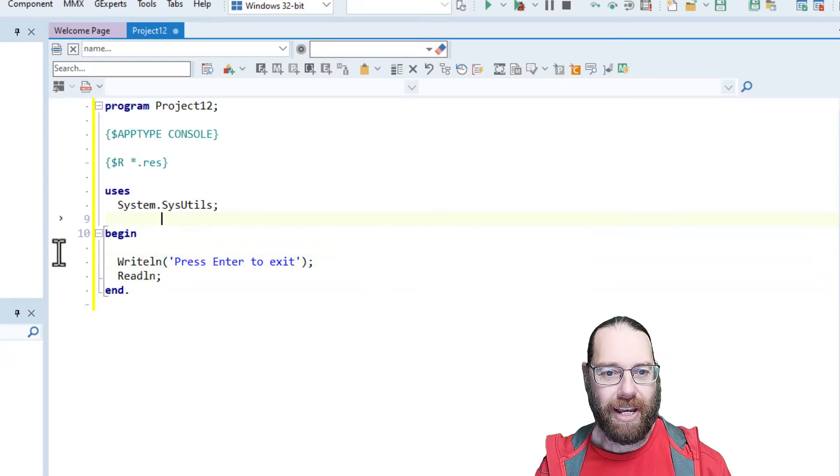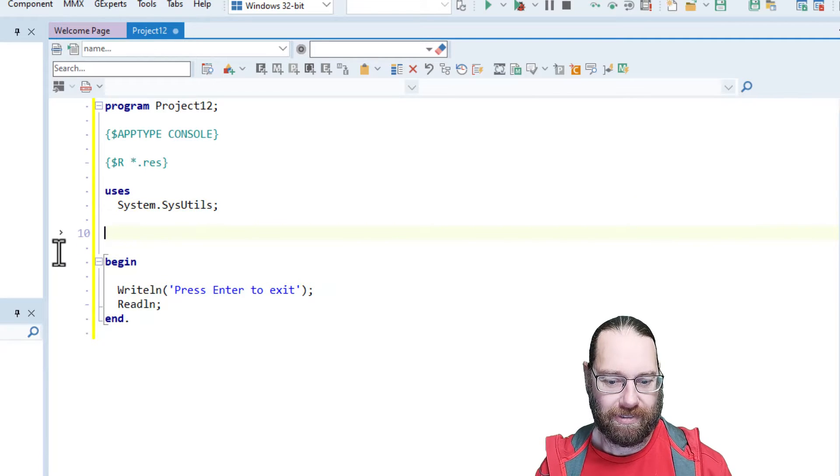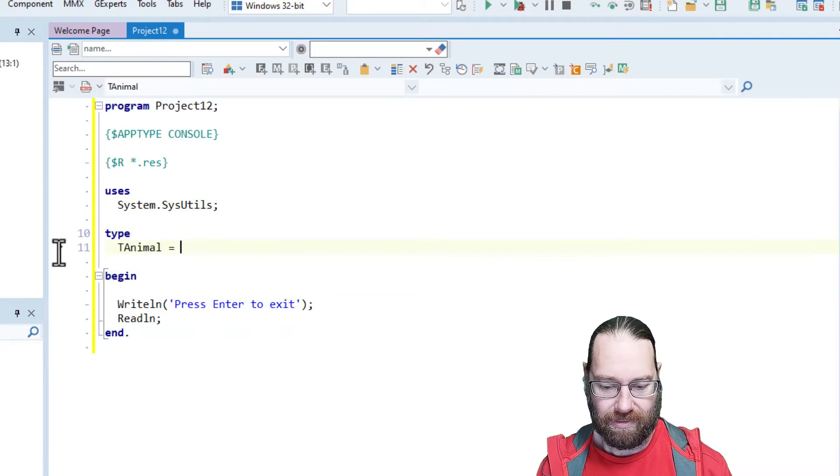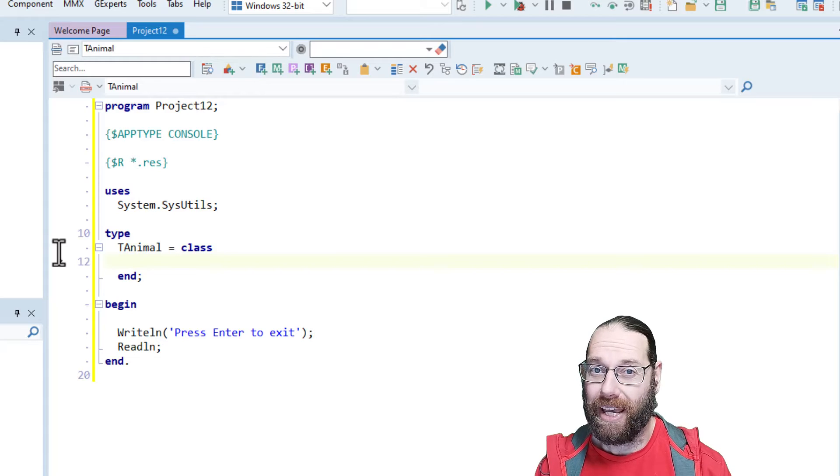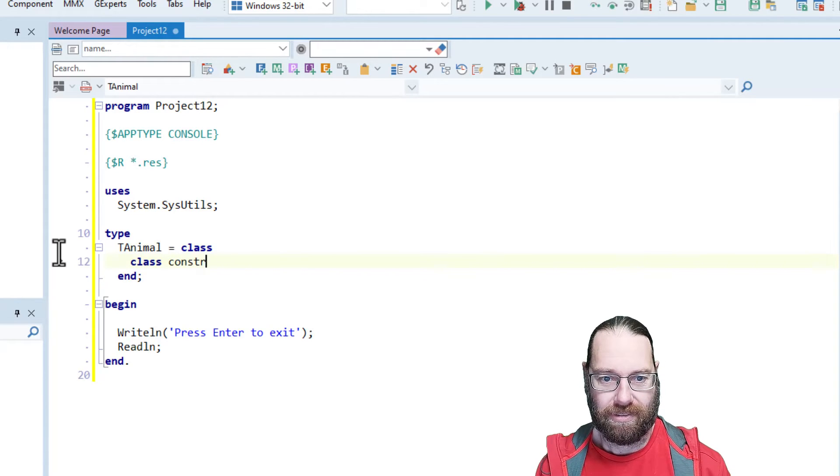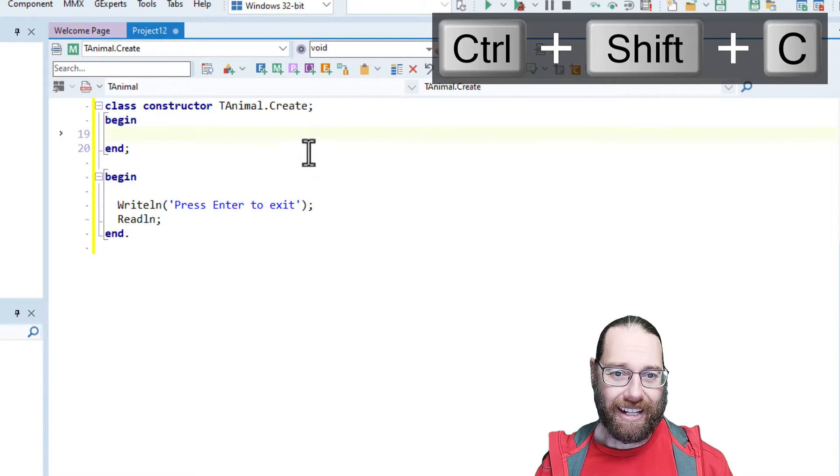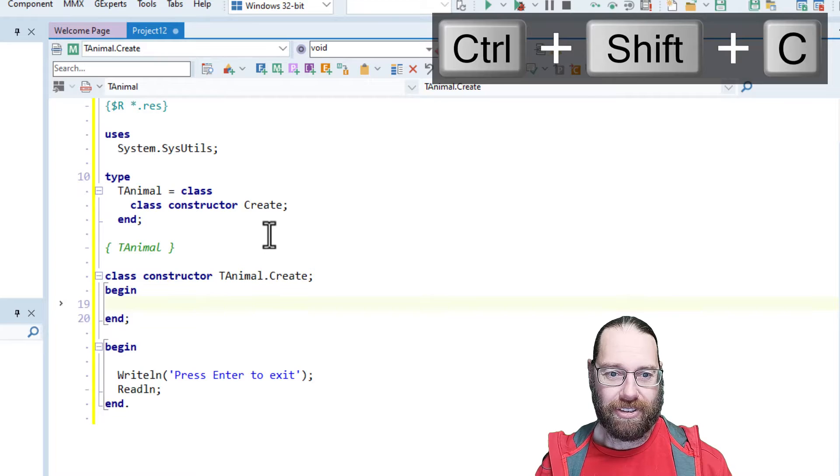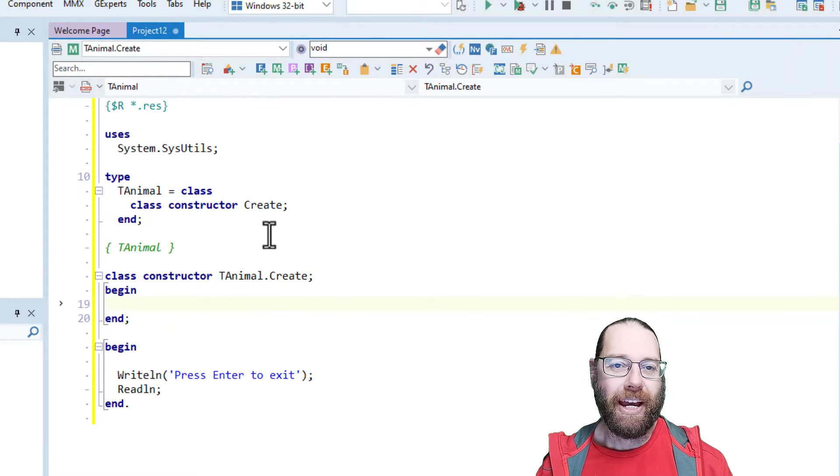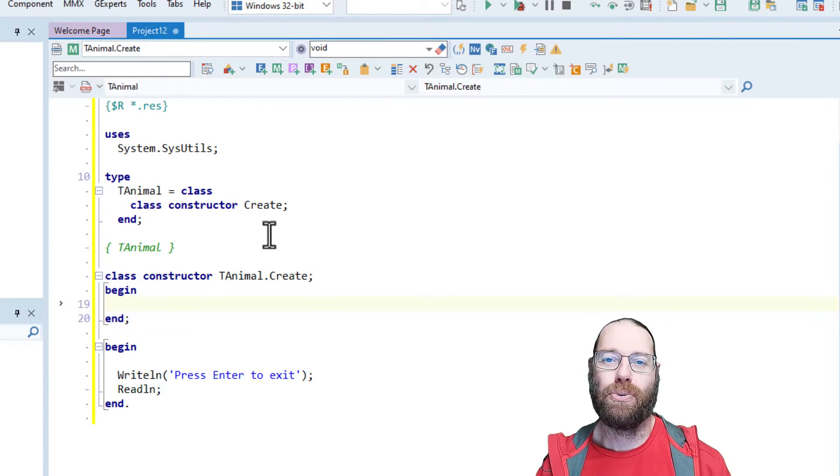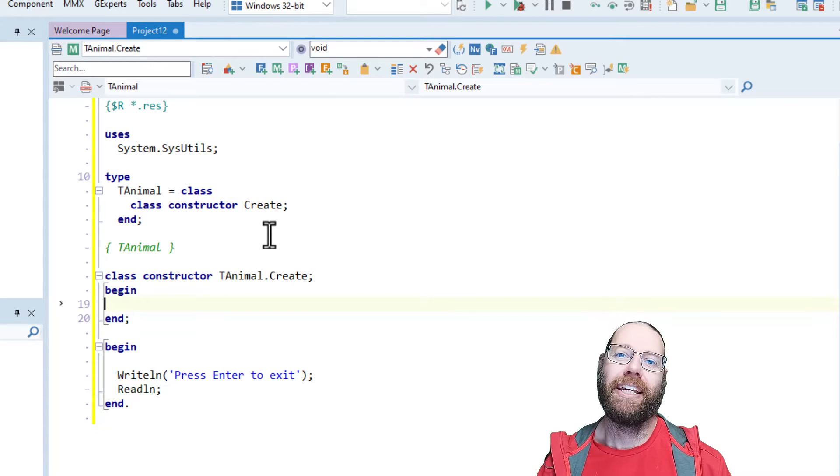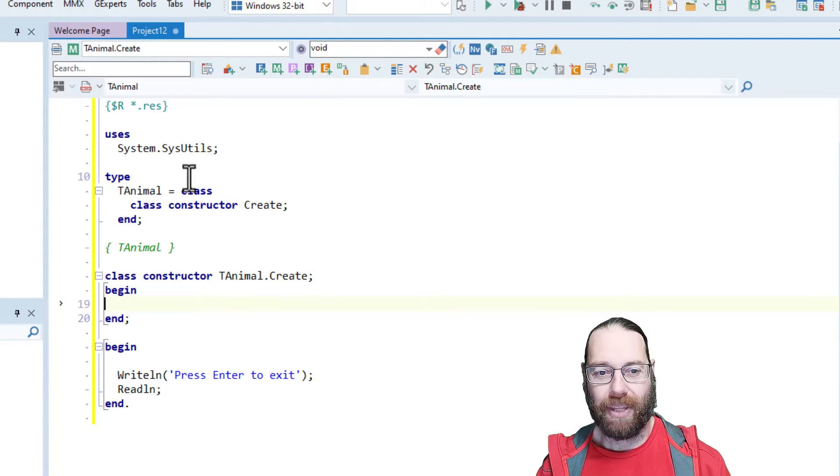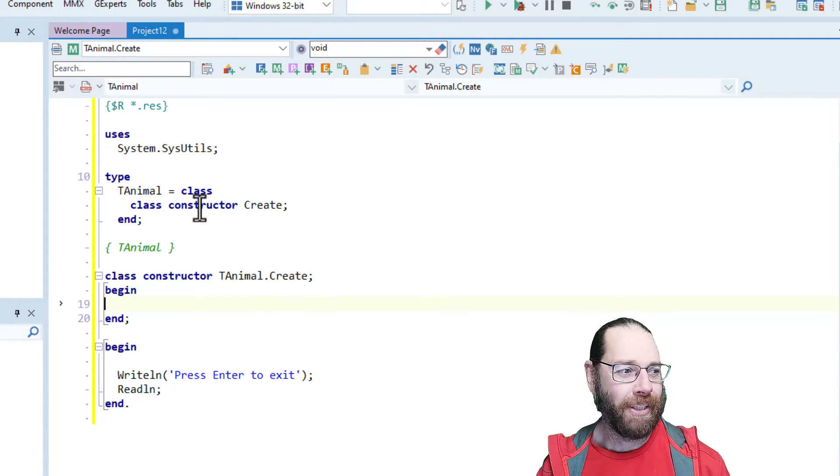I'm going to create a new class, and on that class I'm going to add a class constructor. Now, class constructors and destructors are very much similar to initialization and finalization sections in units, except of course they're associated with a class.